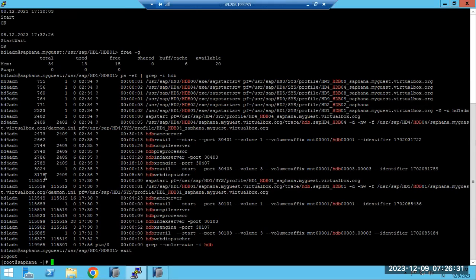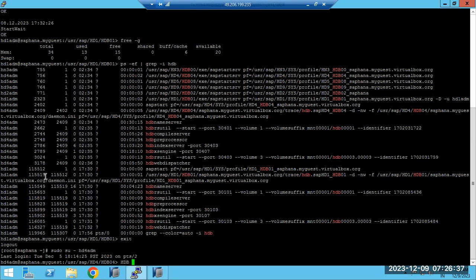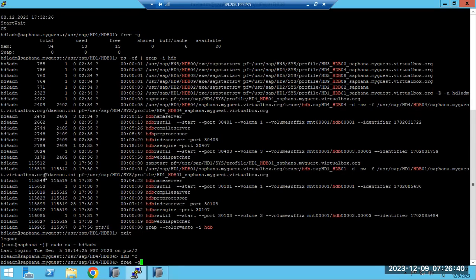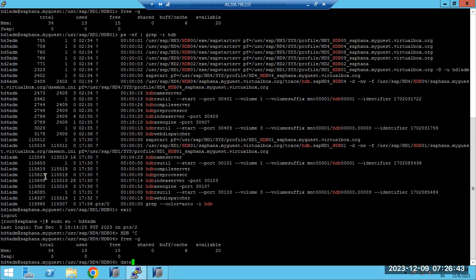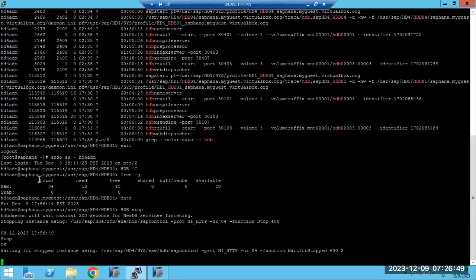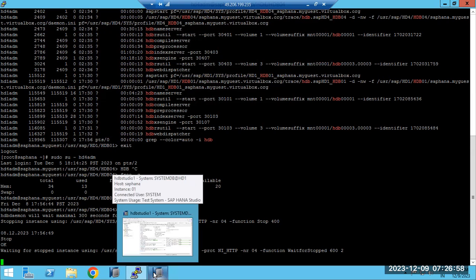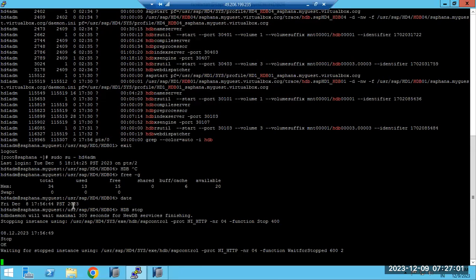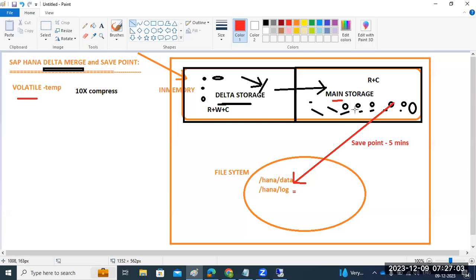Before stopping, the size is 13GB used. Now let me stop it. When you stop the HANA database, all the data in RAM memory will be loaded out to your data folder at the operating system level. The data folder at OS level is the file system. RAM memory is temporary, volatile memory only.